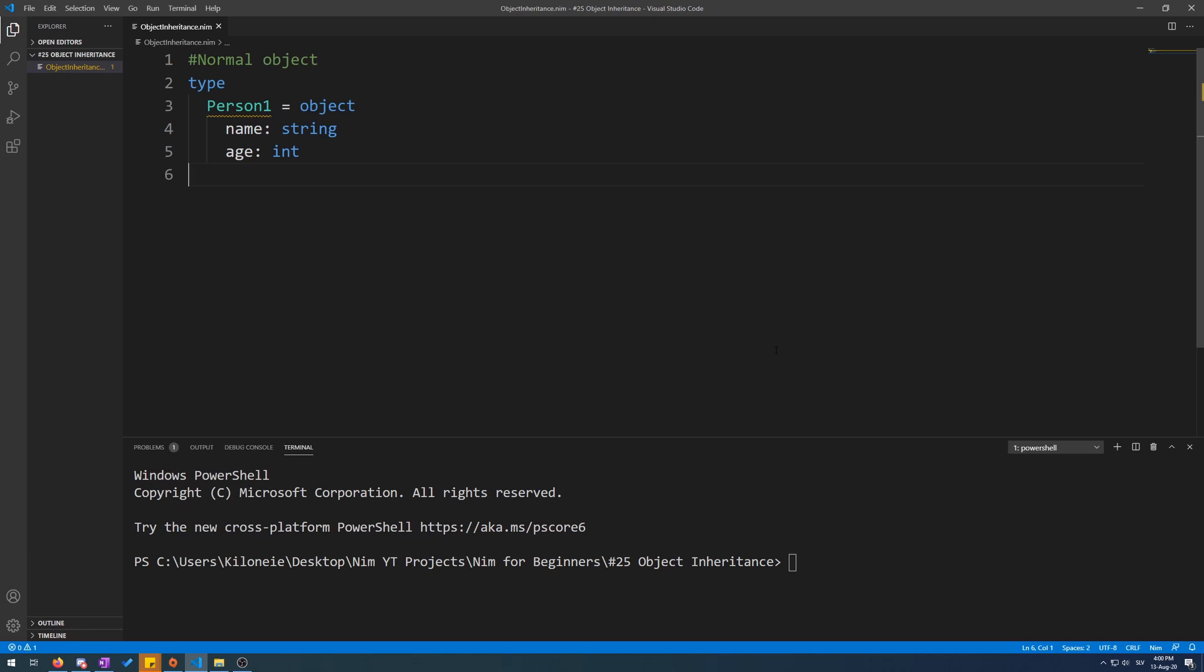Now note that every object in Nim can only inherit from a singular object, meaning you cannot specify that some object inherits or is a child of, say, a fruit and an enemy. You must instead have an object hierarchy with enemy at the top, fruit inheriting from enemy, and thus creating an enemy fruit object.